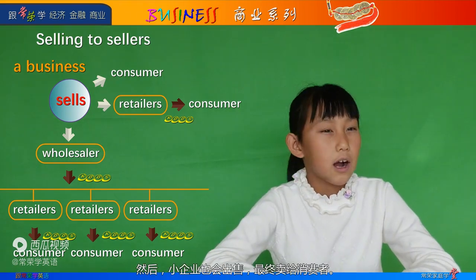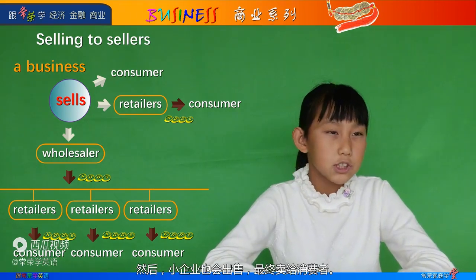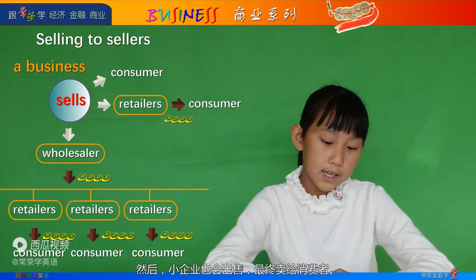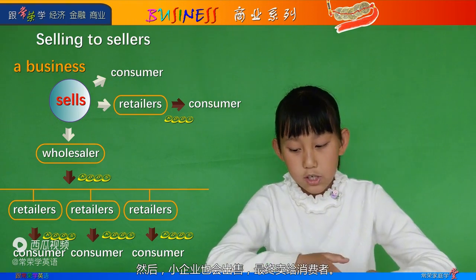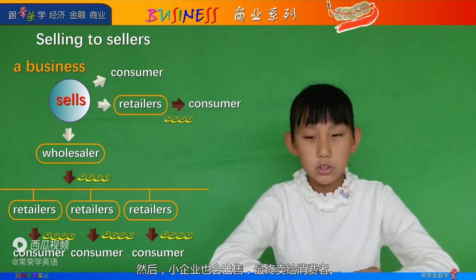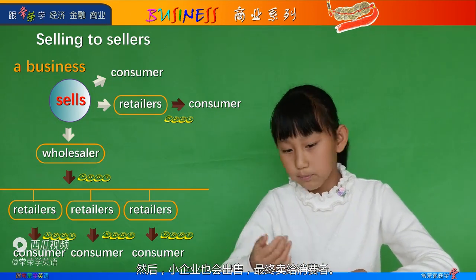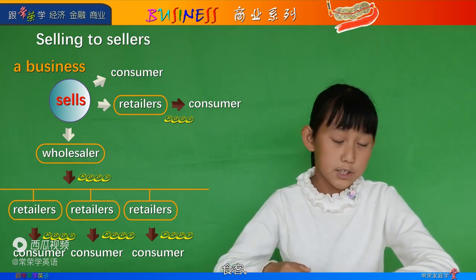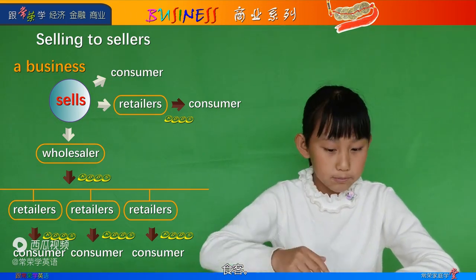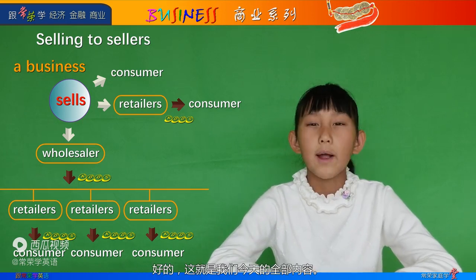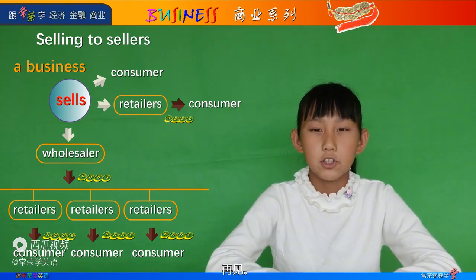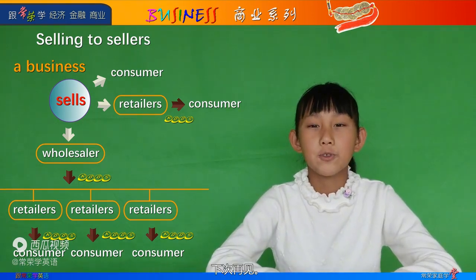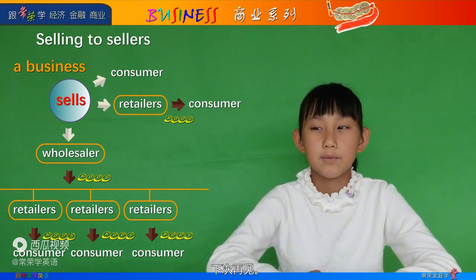And then later on, the smaller businesses also sell it, and then eventually to the consumer — the eaters. Alright, that's all we have for today. Goodbye, see you next time.